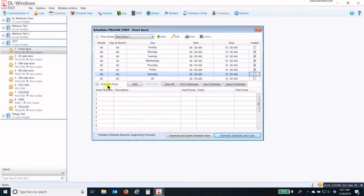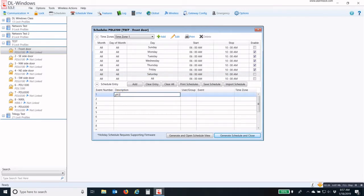Now we come down to the Schedule Entry and we describe this. This is going to be Group 4 enable by Group 1.